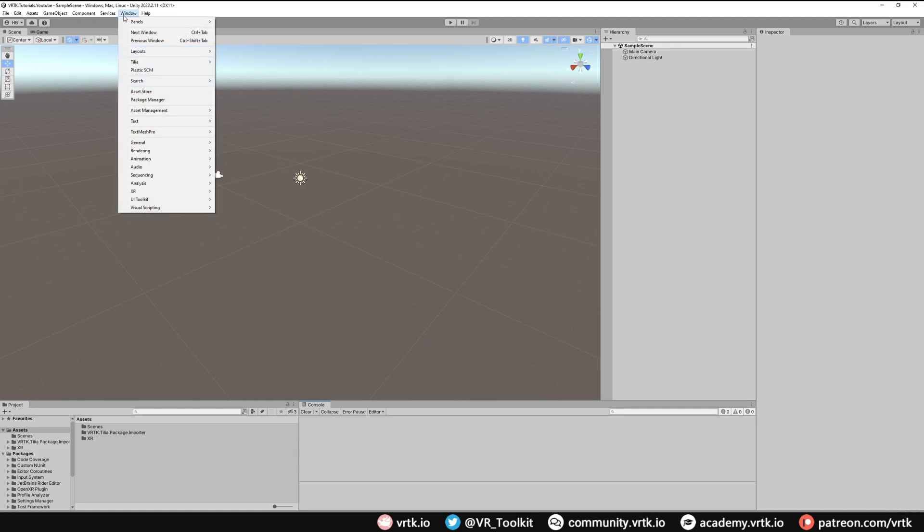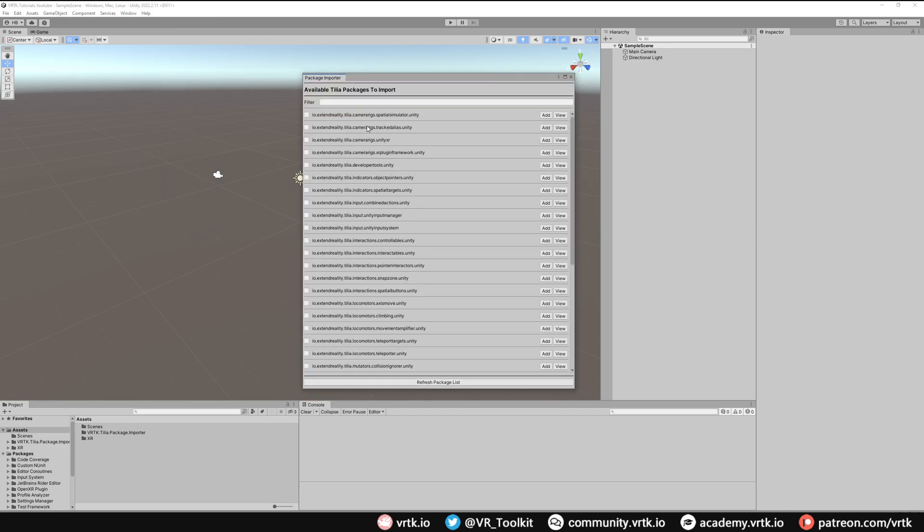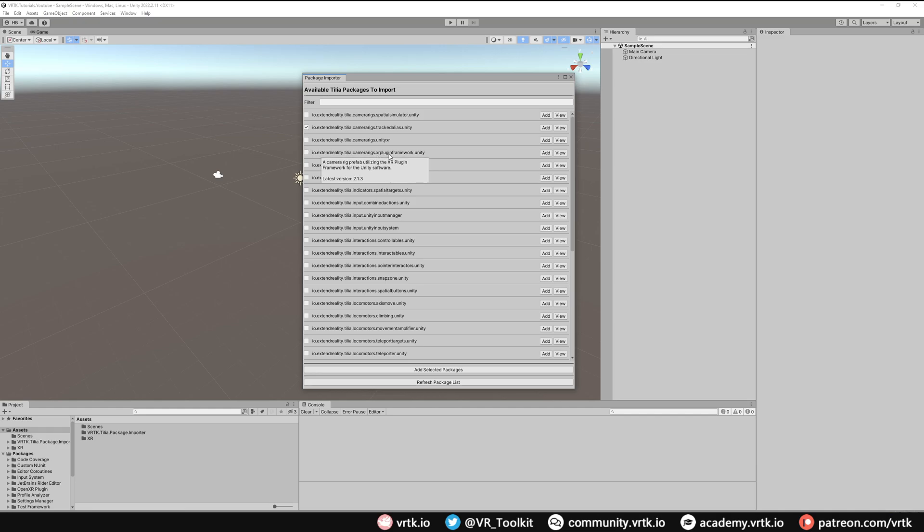So we go to Window, Tilia, Package Importer and we can see our Tracked Alias package is here. We can click Add or select it as we're adding multiple items. The next package we want is the XR Plugin Framework package. This is the one we want to be using as it's using the new Unity XR framework. So we'll select that as well.